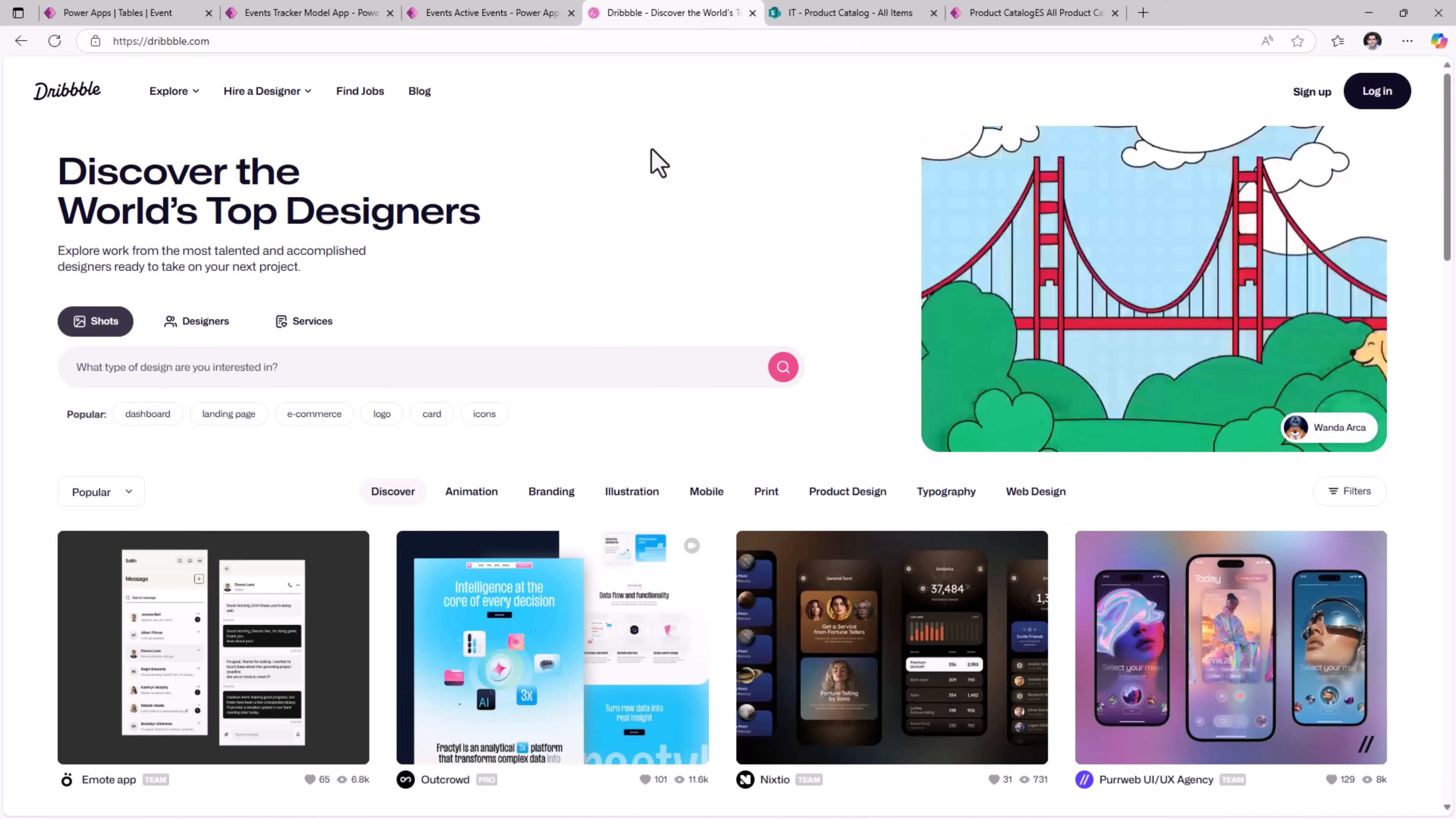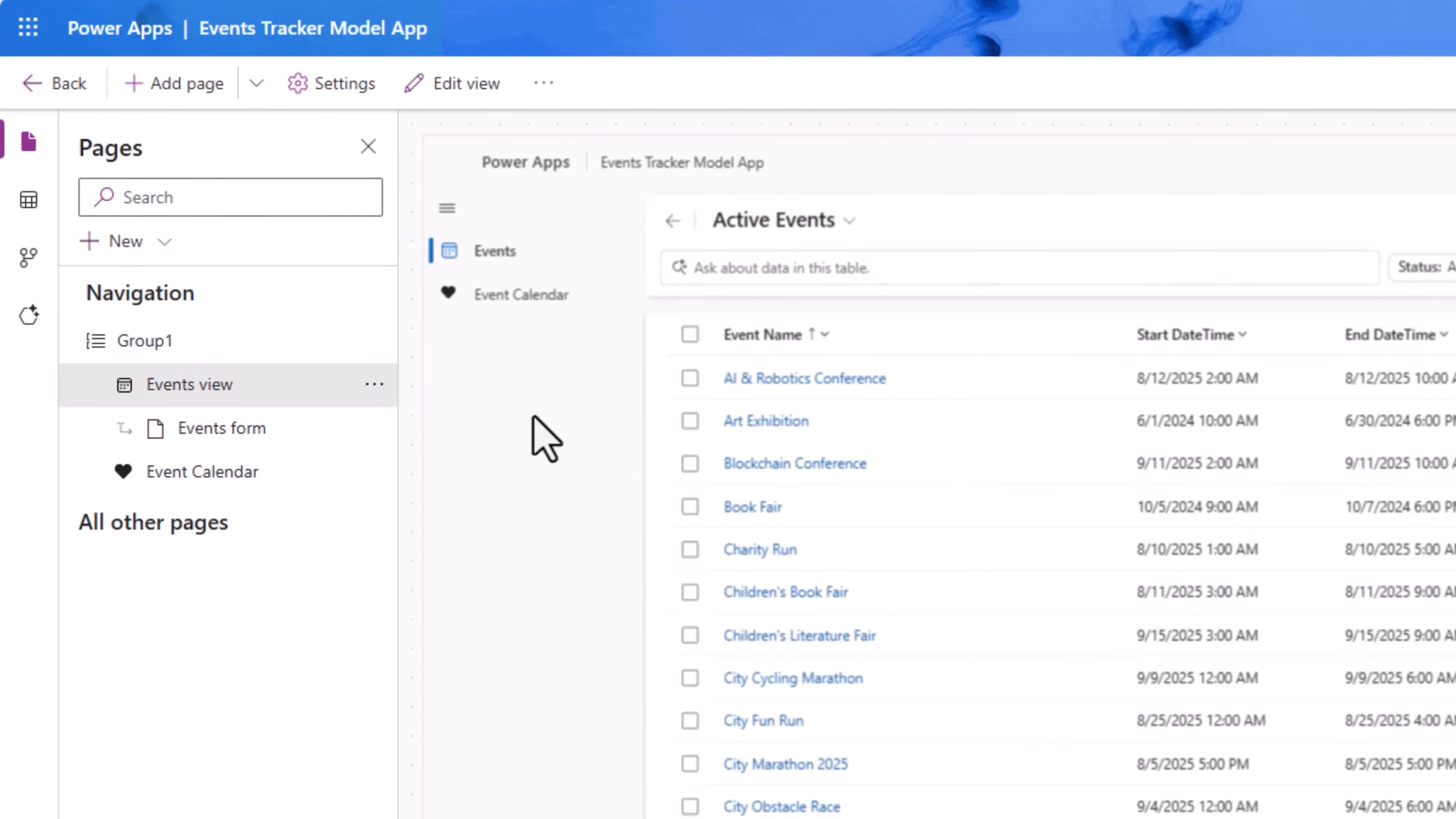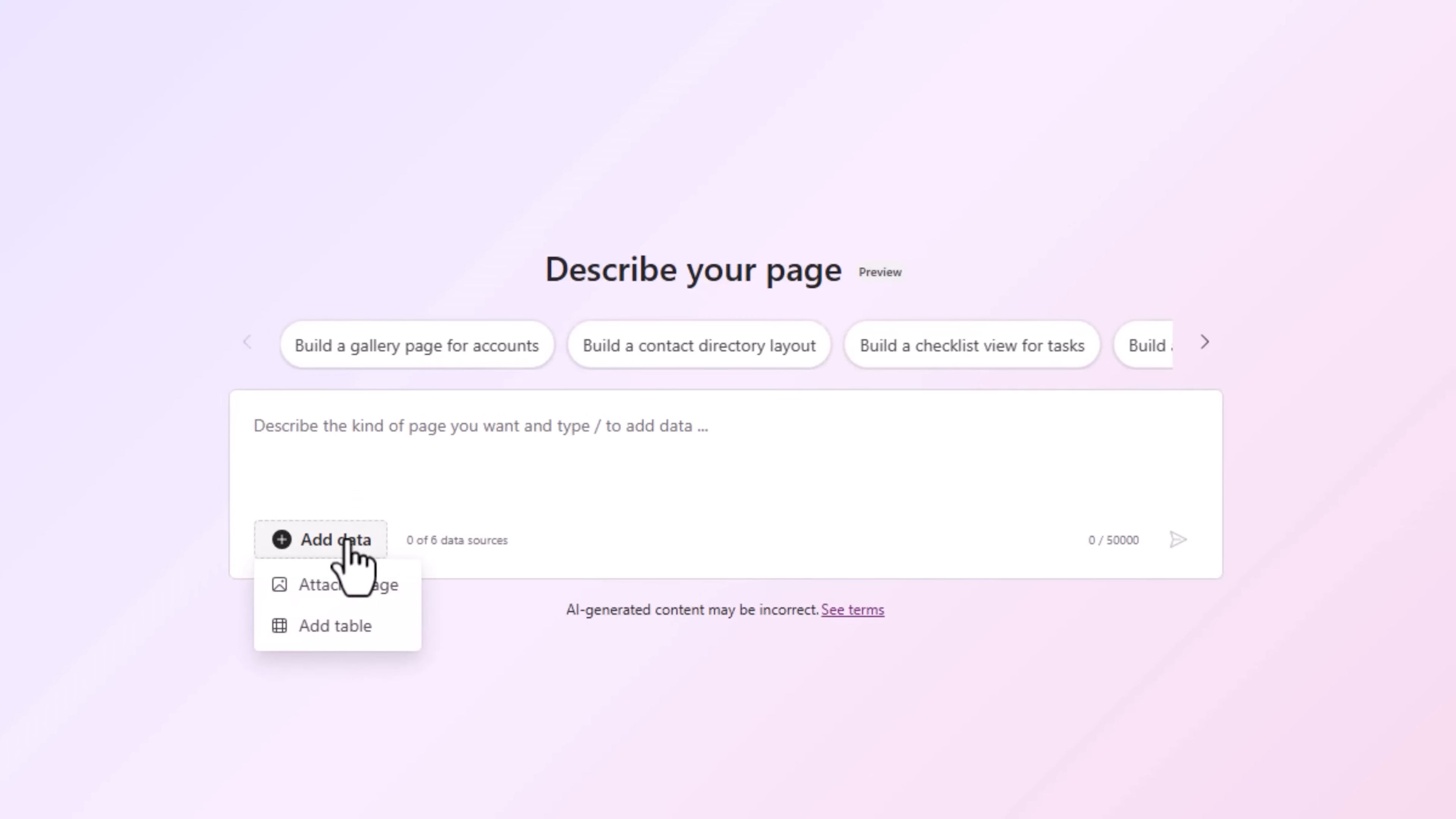For inspiration I used Dribbble and here is an example of how I would like my events page to look like. Back to our model driven app, let's go ahead and add a page by describing our page using generative pages.